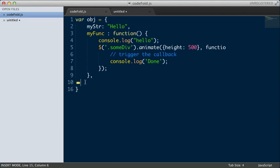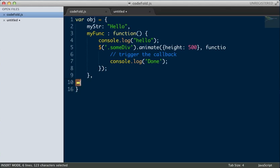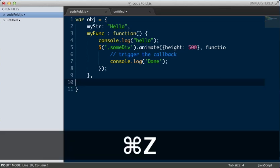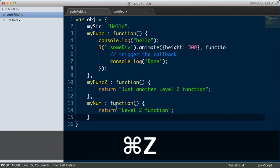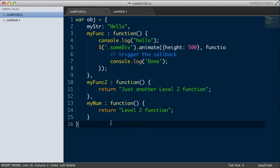One thing you want to be careful with is, unlike TextMate where you get the arrows where you can nicely fold and unfold it, Sublime actually just packs it into one little character here. So if you hit Backspace on that character, all your code is gone. So just make sure that you are aware of that and you don't accidentally delete all your code.